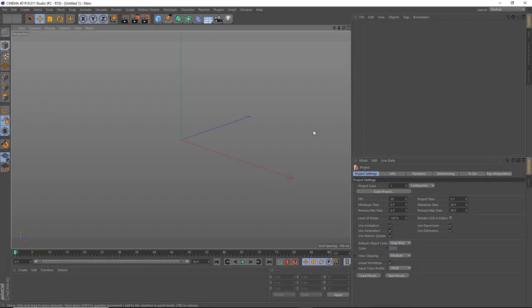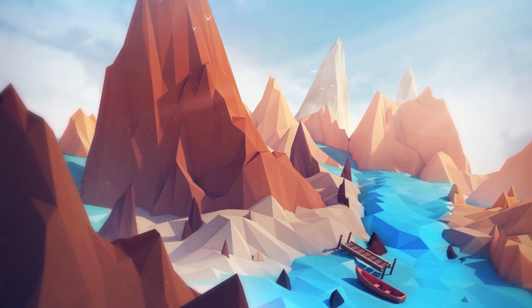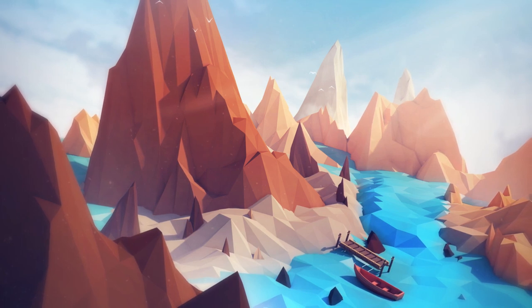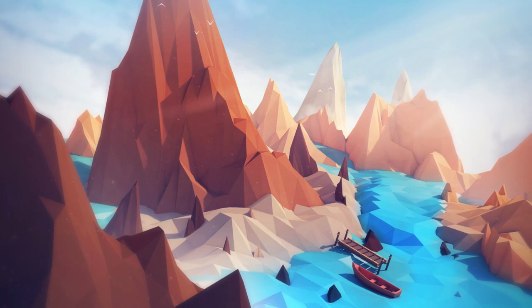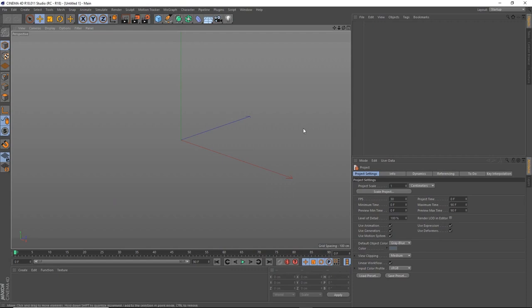Hey everyone and welcome back to Edge CGI! In this tutorial we'll be teaching you the basics of Cinema 4D by creating a stylish low-poly environment. Some of the topics we'll be covering include the fundamentals of shape, form, lighting and colour, how to create the mountains, and finally how to render your image. We'll be using Cinema 4D R18, but as this is a course for beginners, most features will be available across most versions of the program.